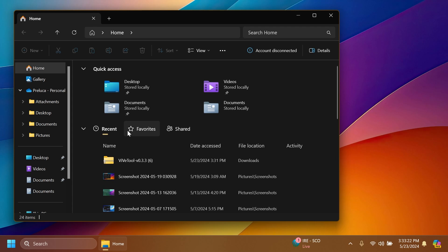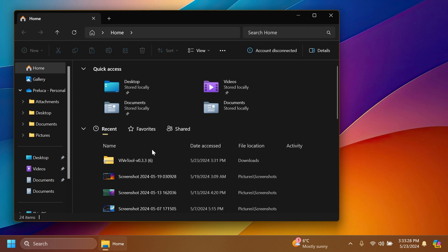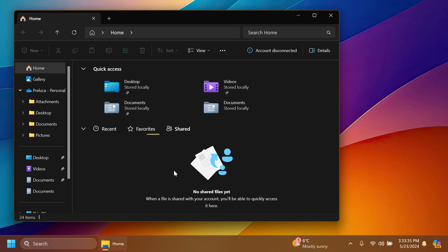We have three new tabs: Recent, Favorites, and also Shared. I think this is pretty interesting. We have the recent files, the favorite files where we can pin files as favorites, and then the Shared section. When a file is shared with your account, you'll be able to quickly access it here.